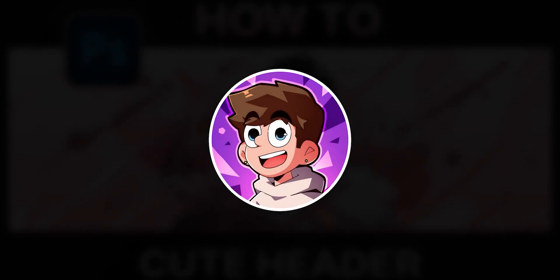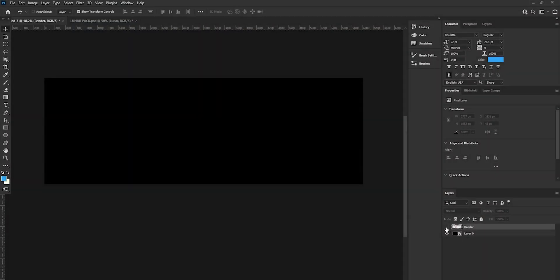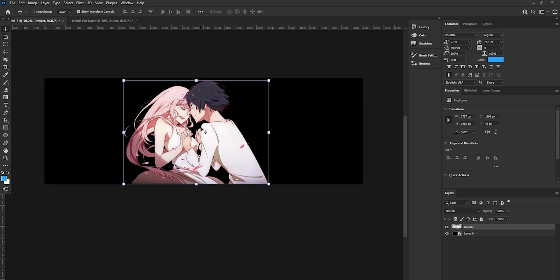Hey guys, Nax here. In this video I'm going to show you how to make a cute style anime header. I hope you enjoy the video — if it's helpful, don't hesitate to leave a like and subscribe. Now let's get into it.